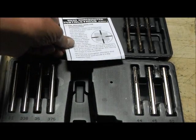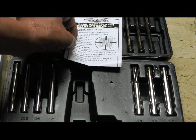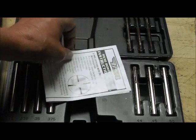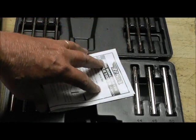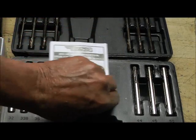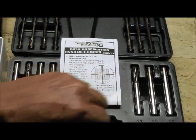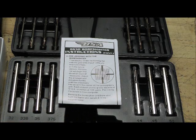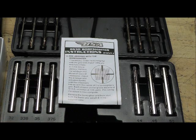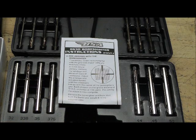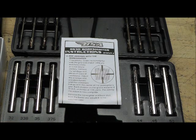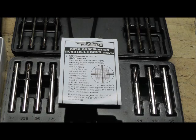Then you take it to the range and fire shots. You'll be on paper, don't worry about that, and you zero it in on the target.